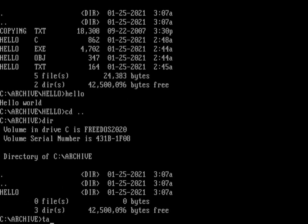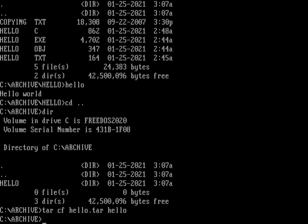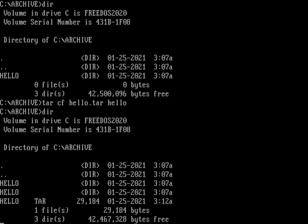I can do a tar - a tape archive - of that hello directory and all the files in it. The way I do that is with the tar command, using the option c to create an archive, and f to specify the archive file, which is hello.tar. Tar was definitely used on a lot of tapes to make tape backups. So we're going to do tar cf hello.tar hello.